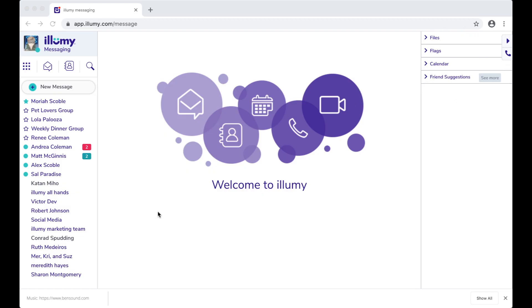Here in the left panel, the green dots show that people are on Illumi right now. Those with stars? Those are my favorite contacts. The names in purple are Illumi members or group chat threads.